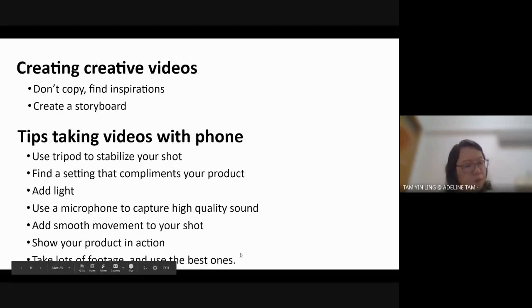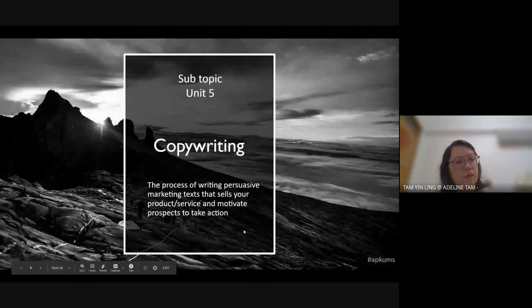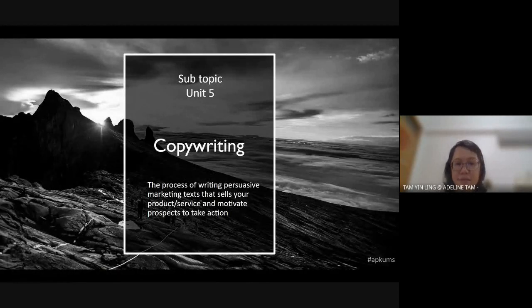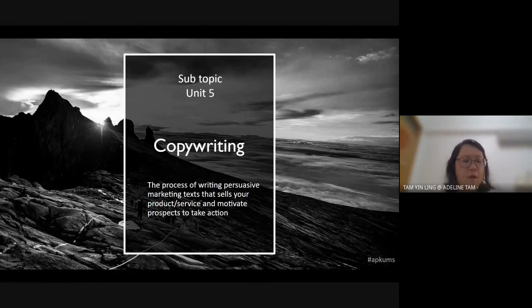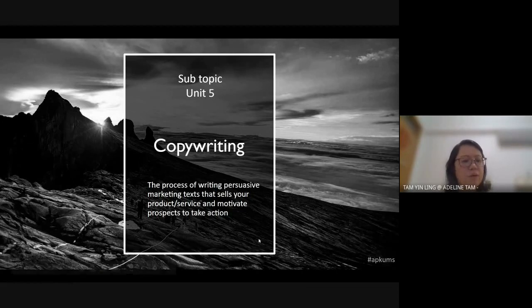Add smooth movement to your shoot, show your product in action, and choose the best take. You can take a few shots and choose the best one.